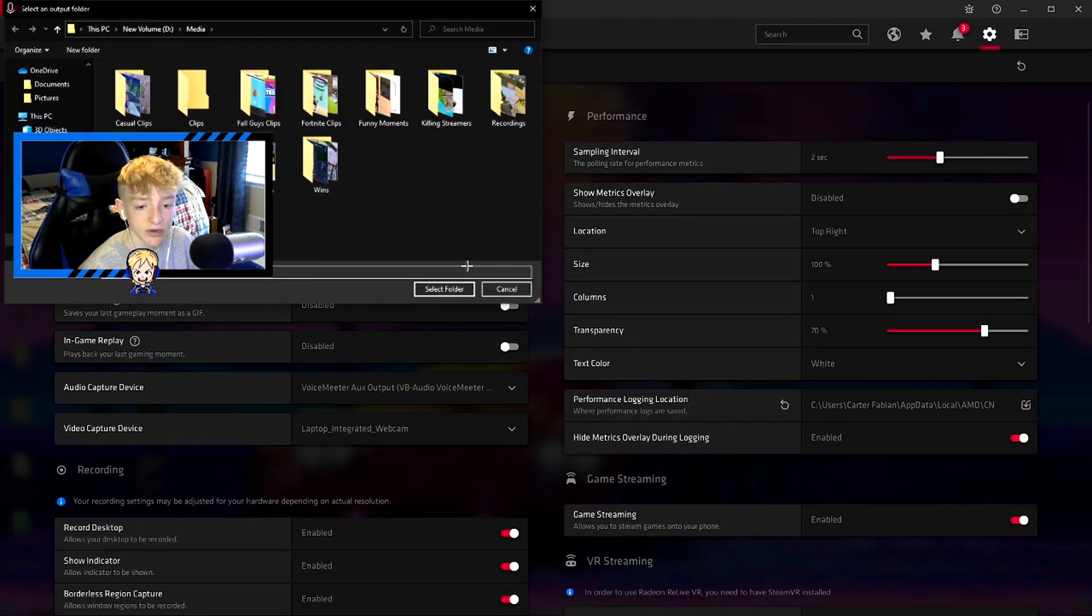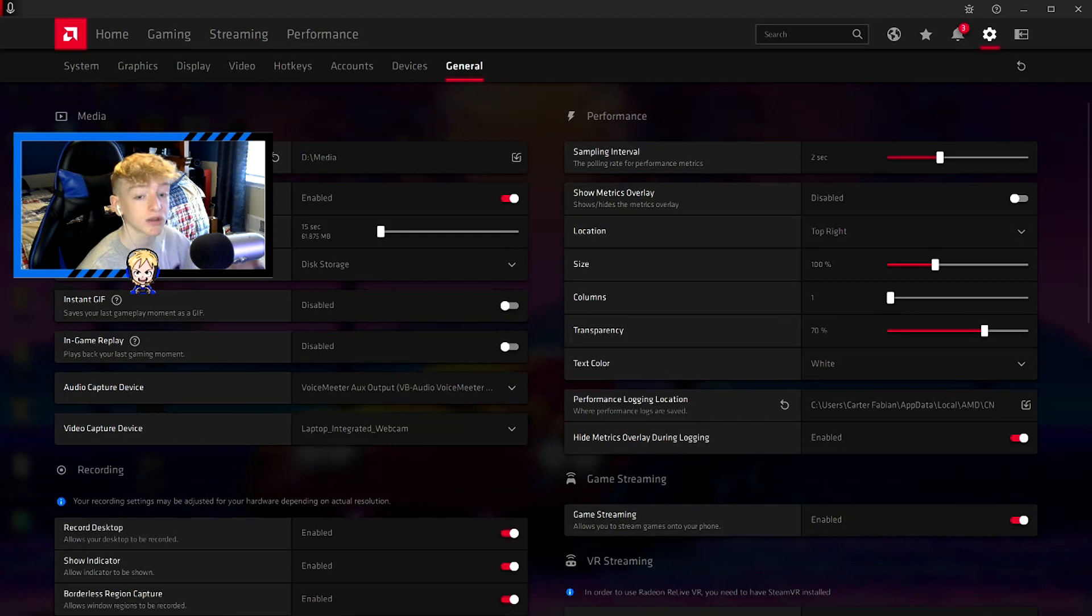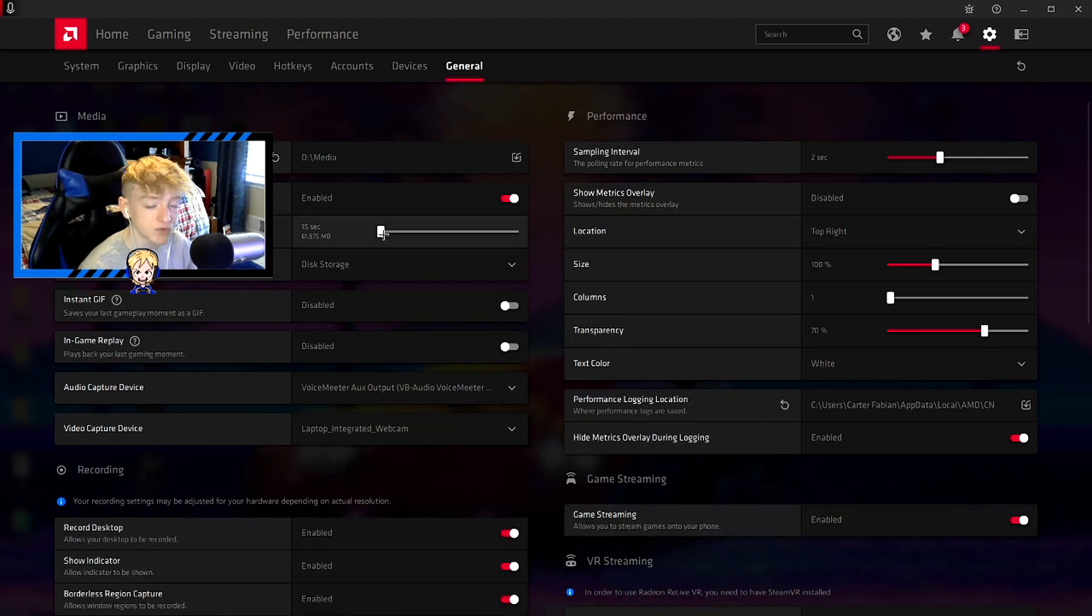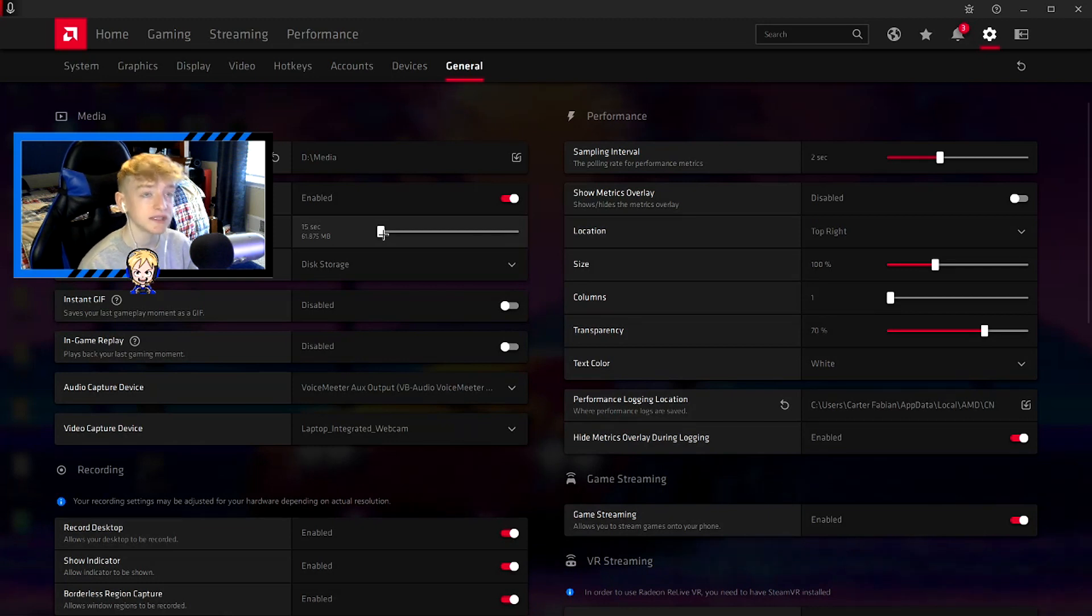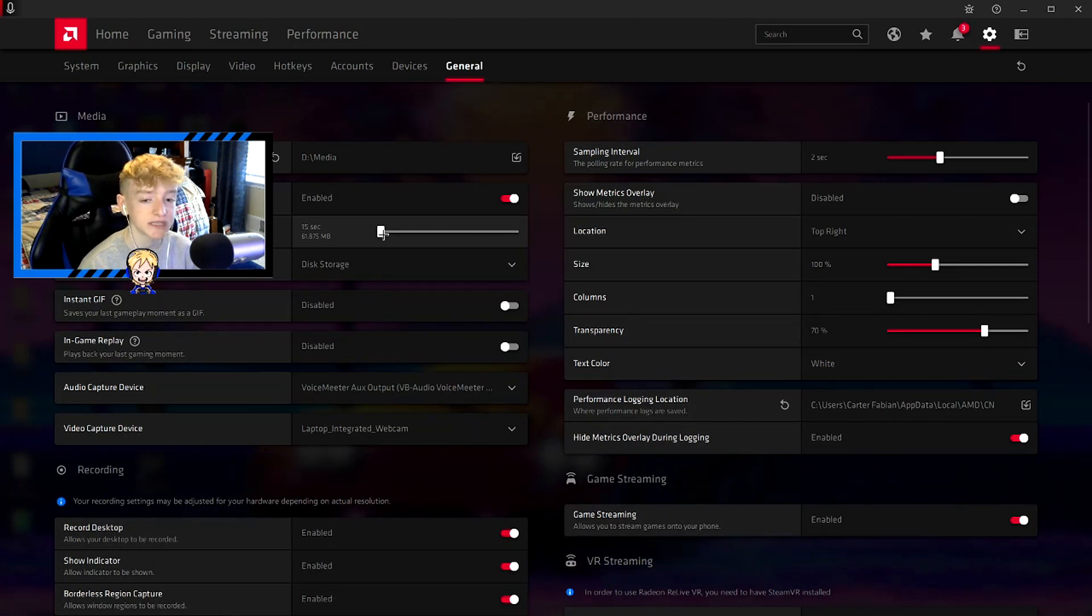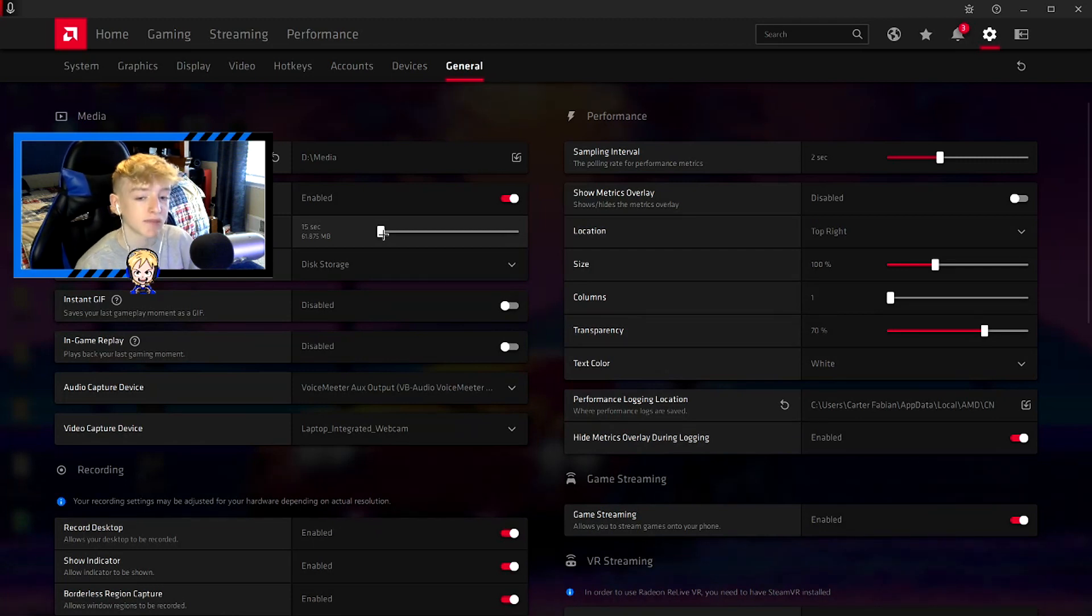You want to make sure instant replay is enabled - that's what the clip is. And the instant replay duration I have set to 15 seconds for two reasons: it uses the least storage, and also when I'm editing in my editing software, I don't have to delete as much before the kill.